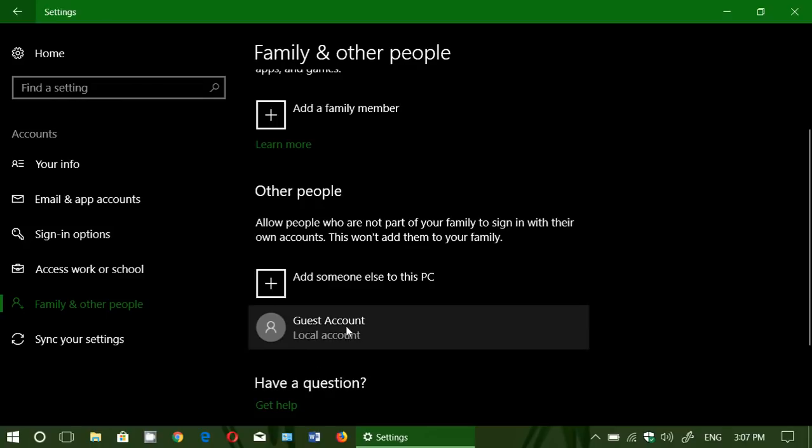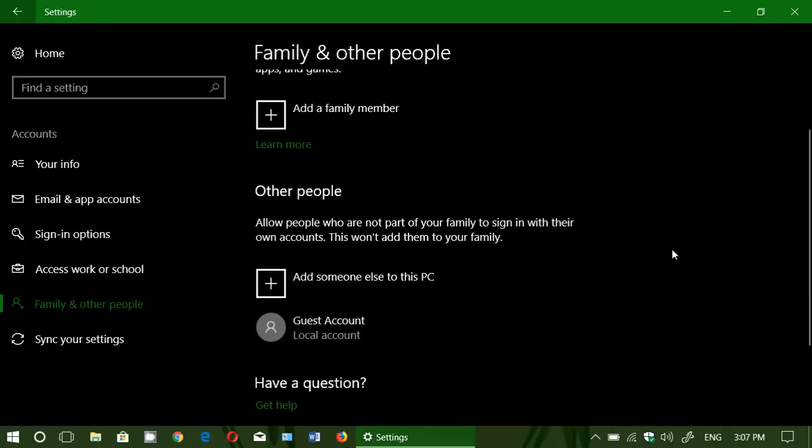Click next and here we go. Guest account is right here. So now next time that you boot up your PC, you'll have a choice. You'll have the choice between your account and your local account that you've just created.